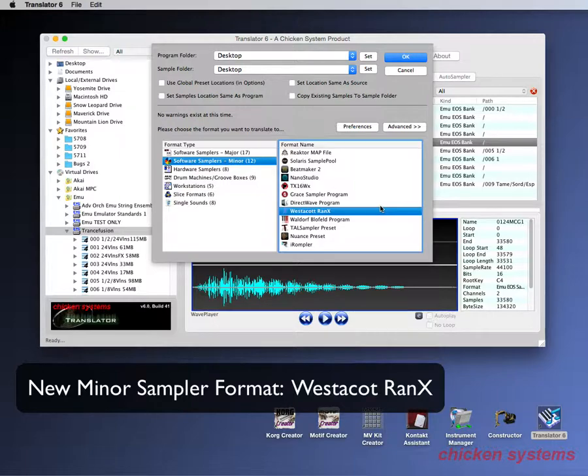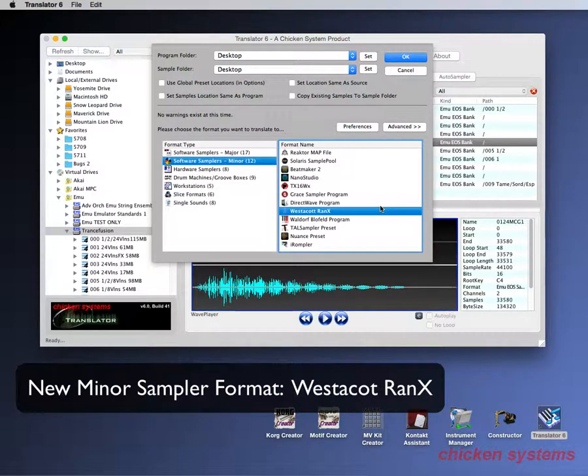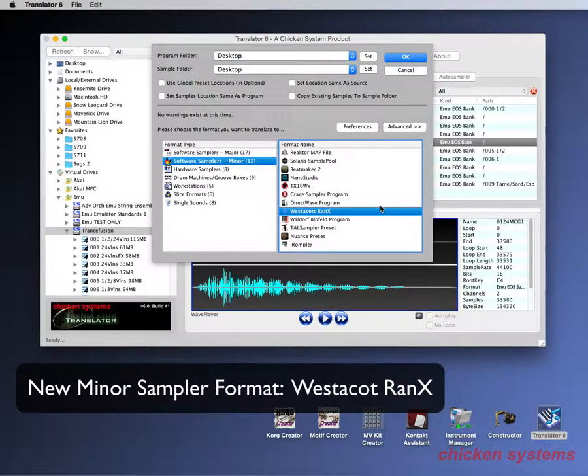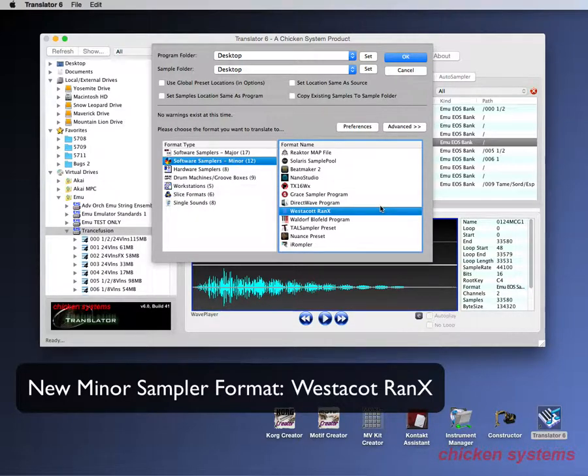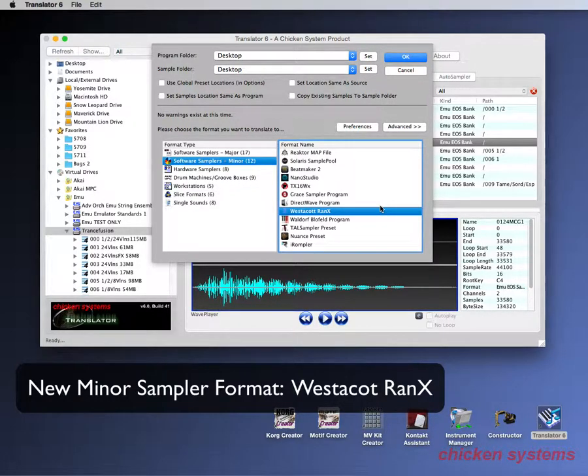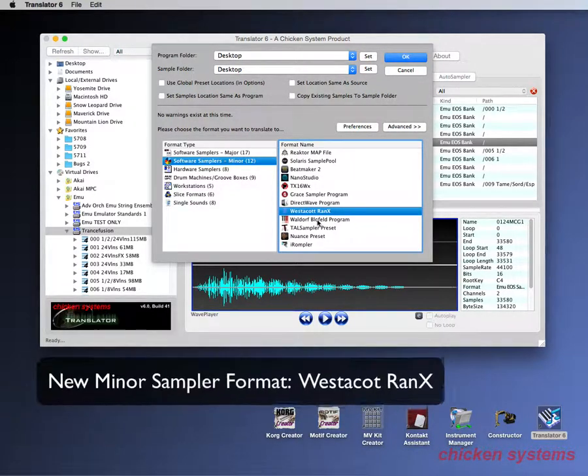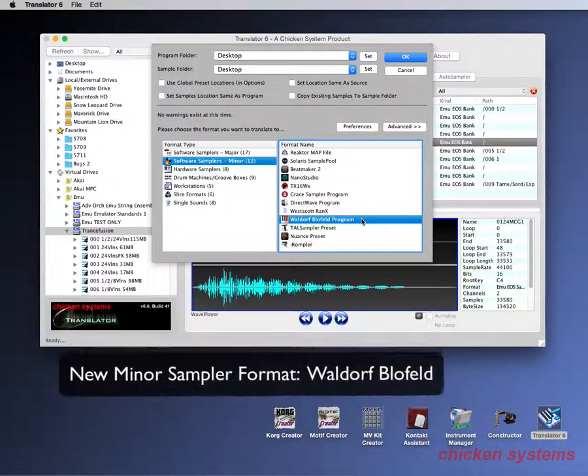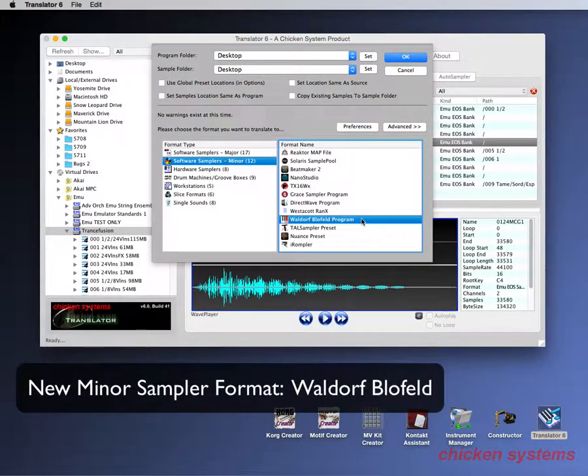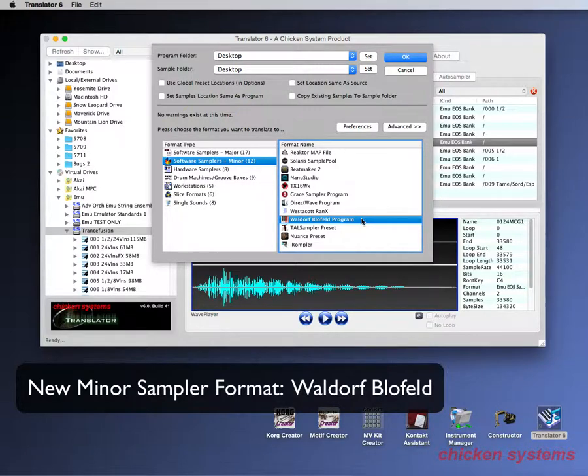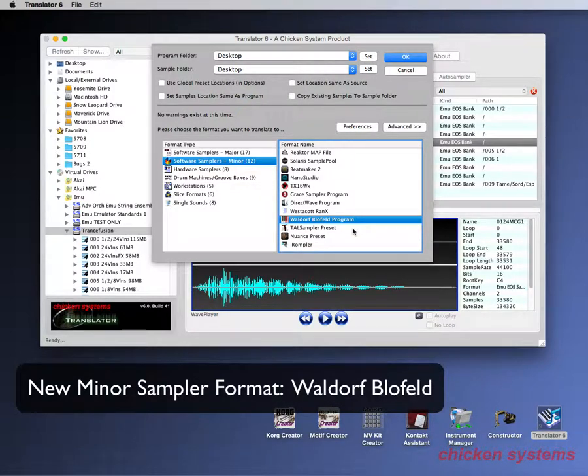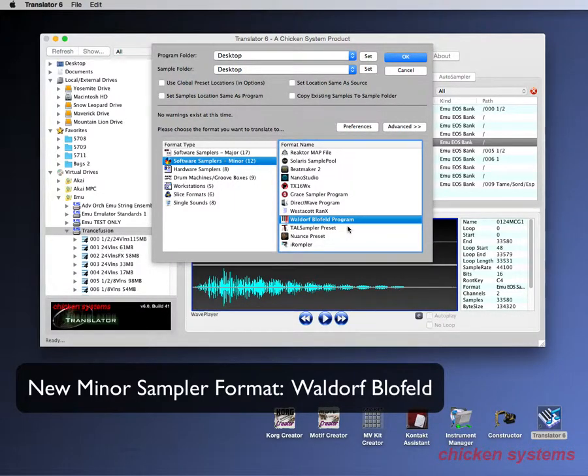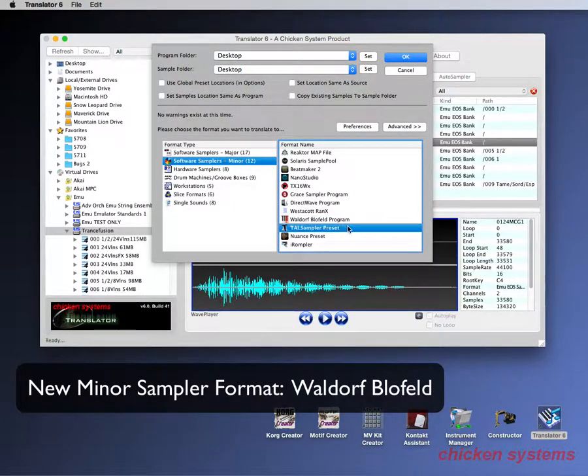Westacott, I'm sure you haven't heard of, maybe you have, but they are a big pipe organ company and they have a software pipe organ now called RANX, R-A-N-X, which is pretty smart as far as the name goes. And we support converting into that and out of that. Waldorf, you sure know them as a fabulous synth maker, the Microwave and all their really snazzy hardware things. But they've got software going and one of them is called Blofeld and you can convert in and out of that sampler format.